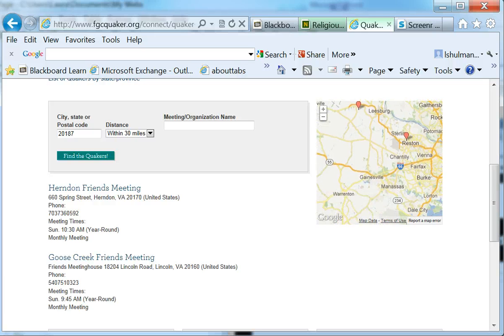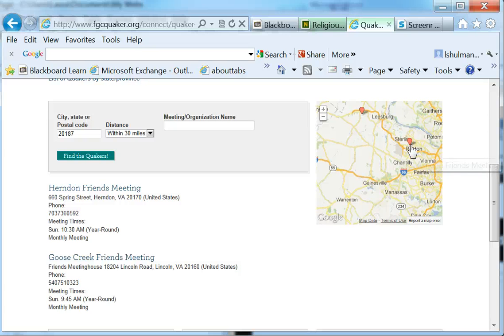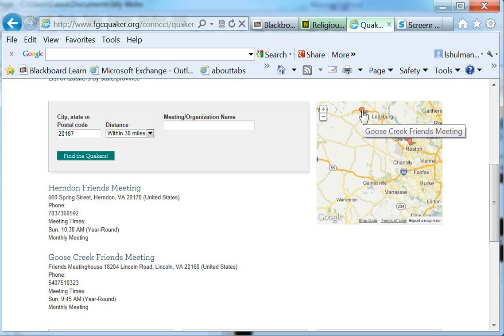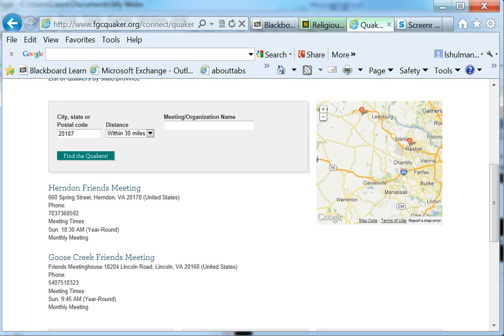And if we're not quite sure which one is closest, we can just look at the map. And we can see here's Warrington. And depending on how you drive, maybe the Herndon one seems a little easier to get to than the one up in Lincoln in Lyle. So I might just say that the one in Herndon is the closest.